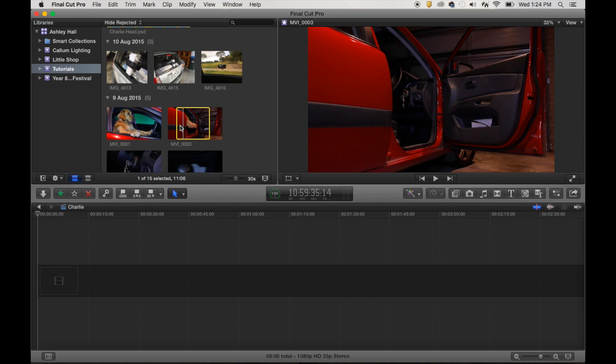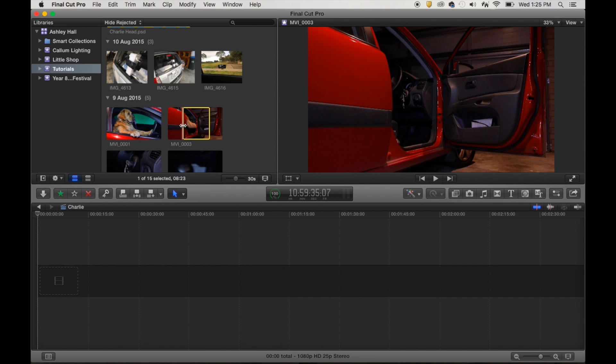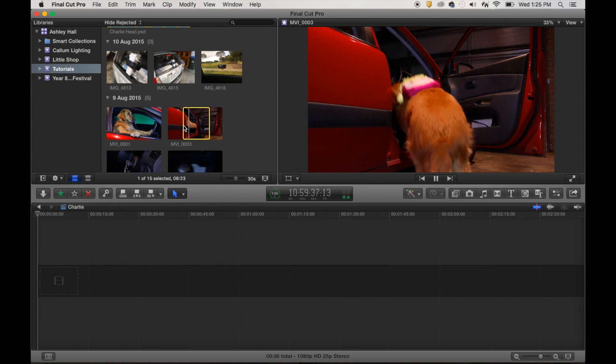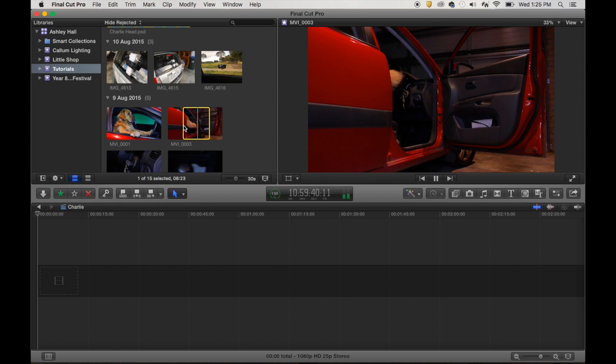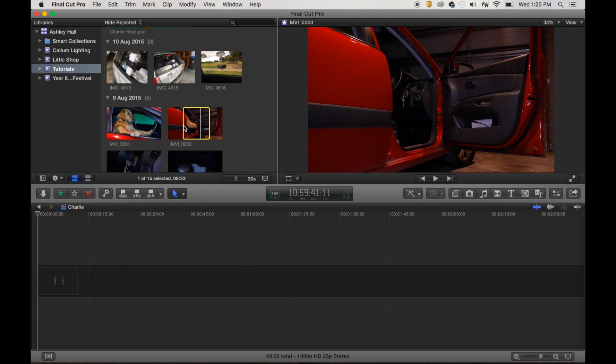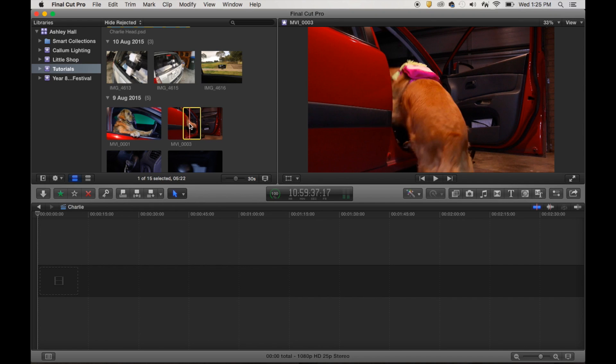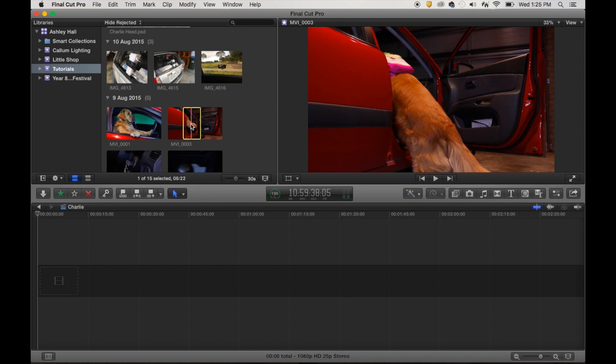So I'm just going to press the letter I on my keyboard, which is short for in point. There we go, and you see that that changed there, changed the start point. So now I can just press space to play it through. We just want to pass where he starts wagging his tail, because he's a good boy. So we'll just press the letter O for out point. Right next to each other on the keyboard, the letter I and the letter O, in point and out point. And that sets your selected area of the clip.